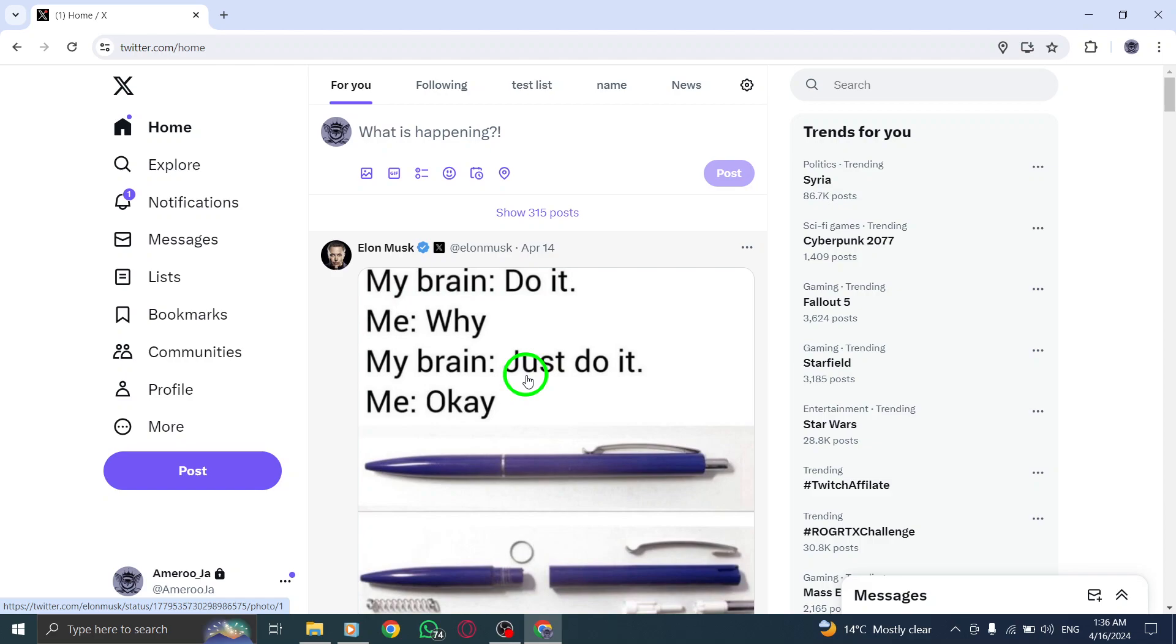Welcome to our guide on how to switch your Twitter profile to restaurant on PC. Let's go through the simple steps to give your profile a restaurant-themed makeover.